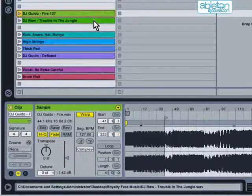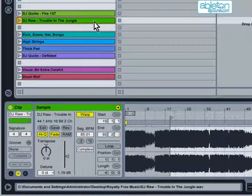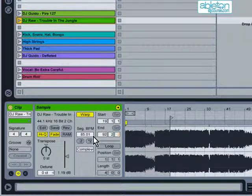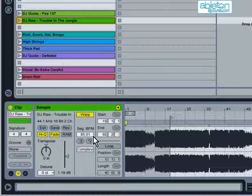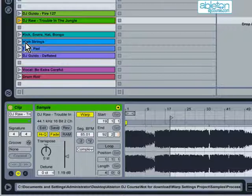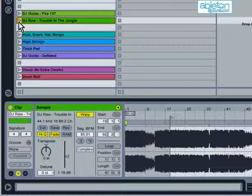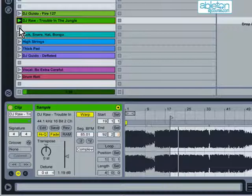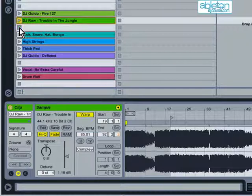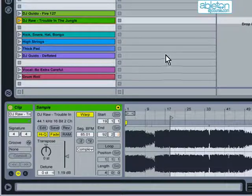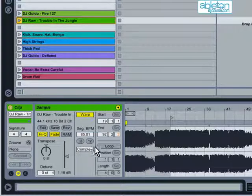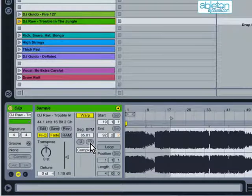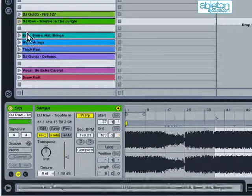Live is normally very reliable at getting the BPM right for a clip, but now and again it does get it wrong, and thinks that the clip is either half or twice the speed it should be. This often happens on music such as drum and bass, when it will think that a clip that should actually be 170 BPM is 85 BPM instead. If you press the x2 button, then this will rectify the problem.